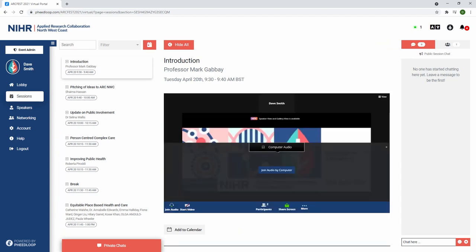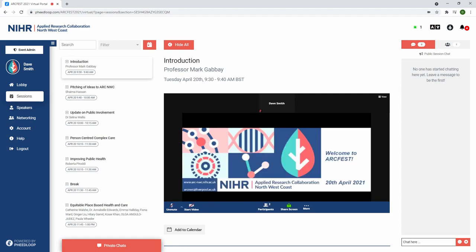Once you have joined the session, please click join audio at the bottom left and select join audio by computer. You will then be able to turn your camera and microphone on to join the discussion. Please keep your microphone off while the presenters are speaking.